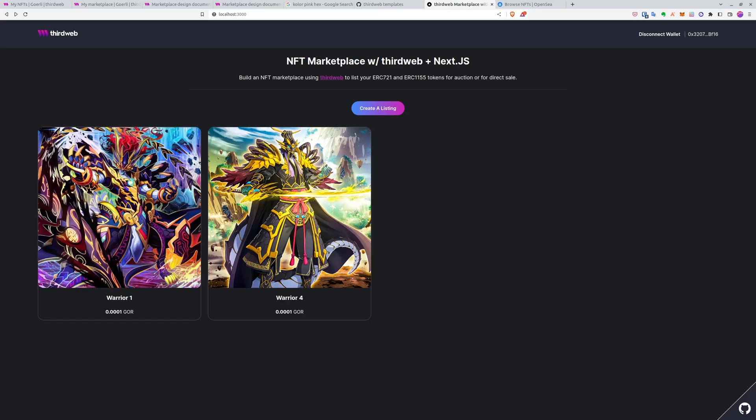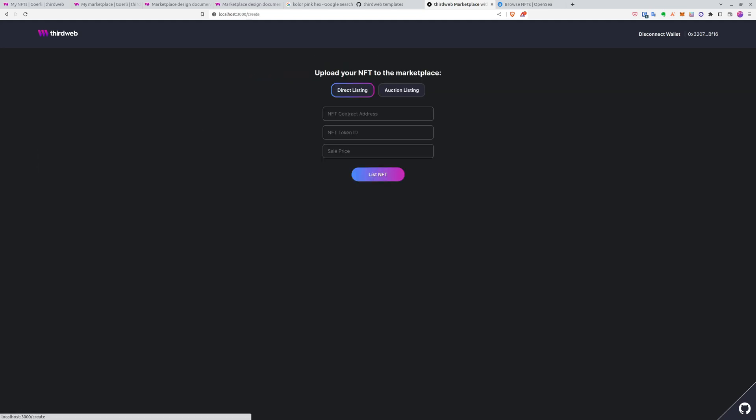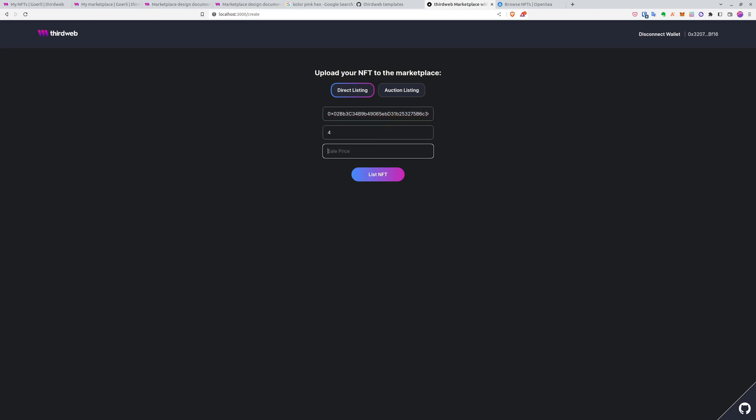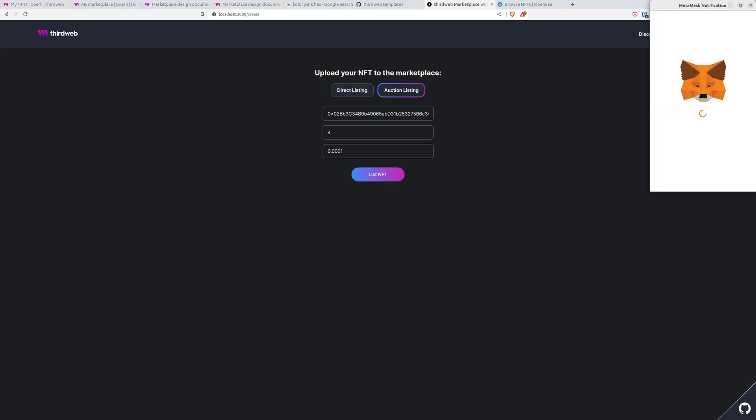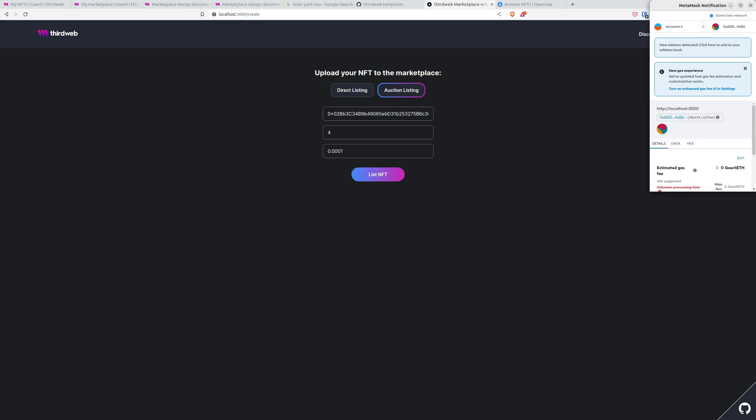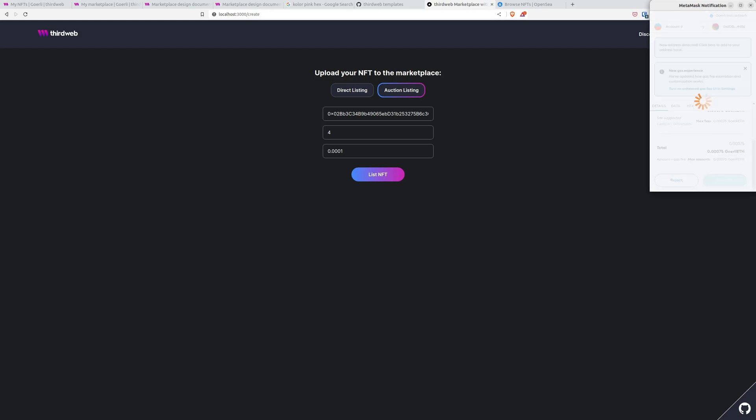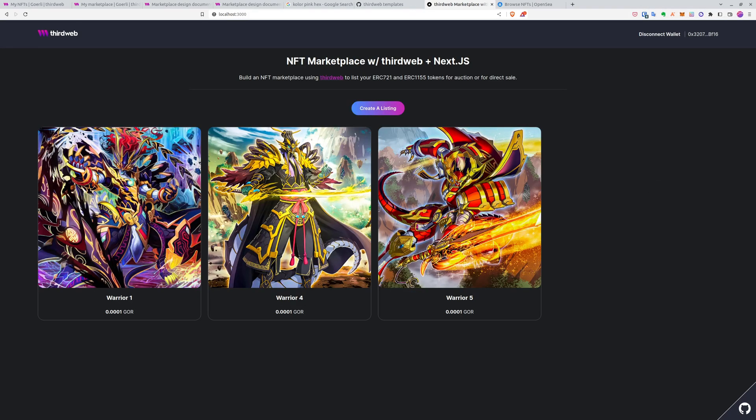As you can see, those are the NFTs I've just listed. But I have the last one which I want to list. So I'll paste the address again. Token ID for sale price. And here what I can do is select the auction listing which will lock the NFT in, transfer it to the marketplace, transfer the ownership of the NFT. And now we have all three ready.